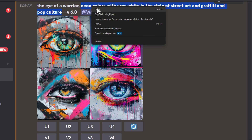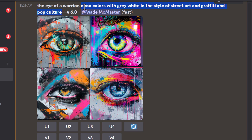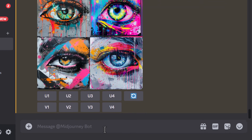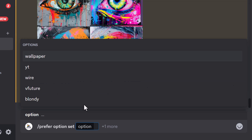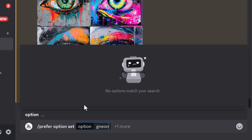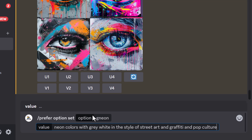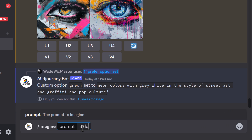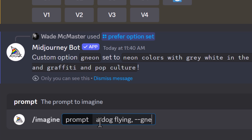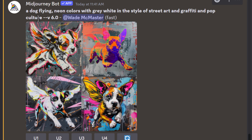We can use /prefer option set to create a shortcut for this style. Type /prefer option set, click option, give it a name — I'll call it 'gneon' — click to add a value, paste that in, hit enter, and now we have 'gneon' as a saved value. So I can type 'imagine a dog flying --gneon' and it adds the full phrase in. We get some pretty cool dog images using that style phrase.